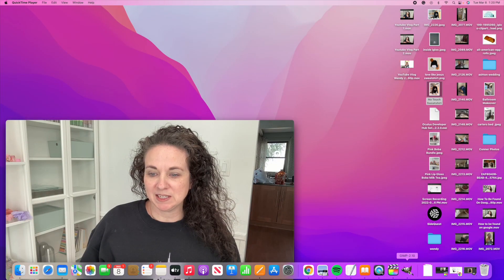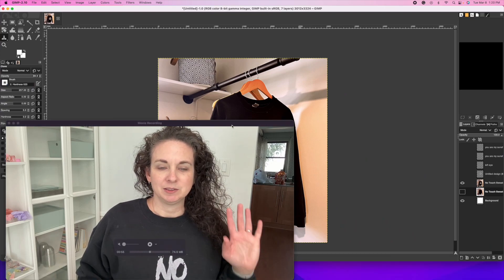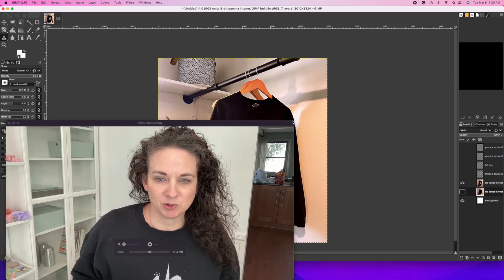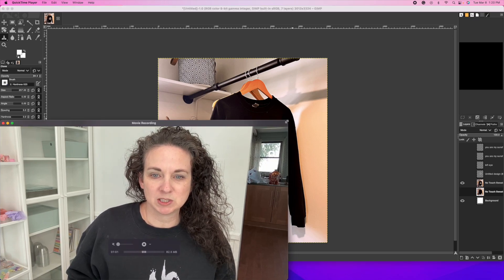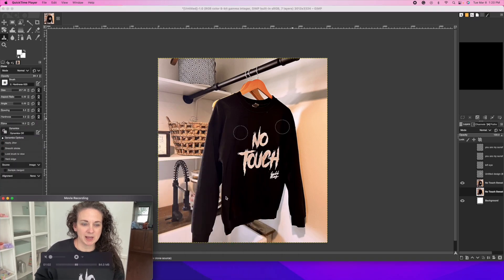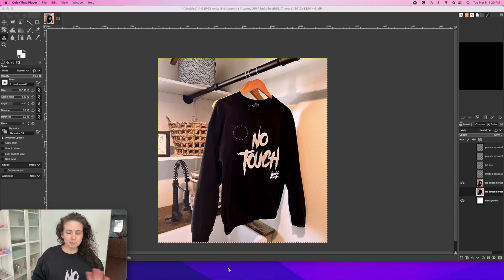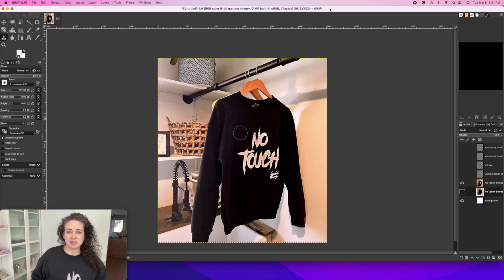My favorite tool for this is GIMP. We use GIMP for literally everything — all of our editing. It's a free open source software and I highly recommend you try it out. We have a Mac, but obviously this works on both PC and Mac. So let's just jump into this.